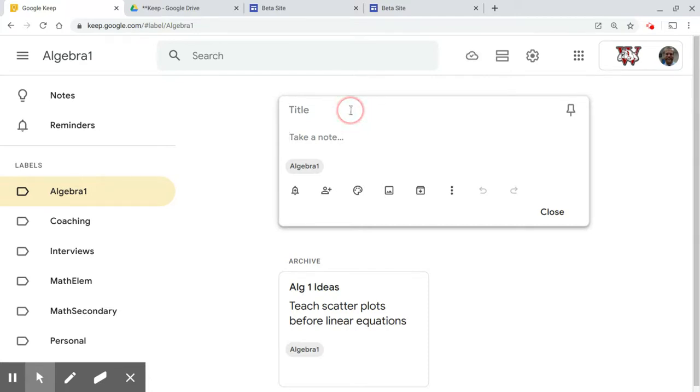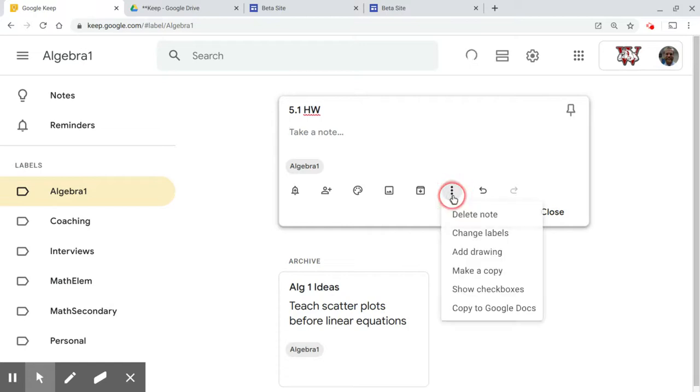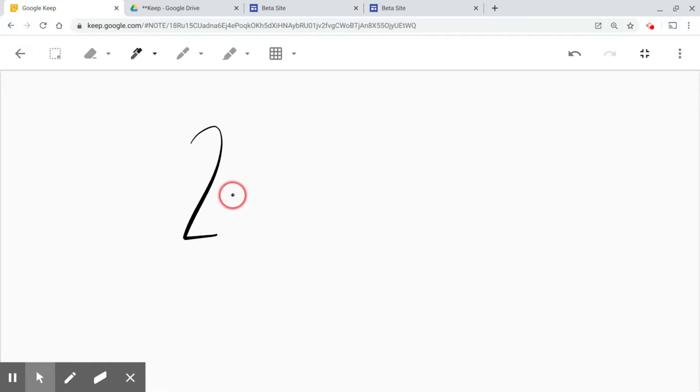Let's call this 5.1 homework, and I'm going to add a drawing. This is a little tricky with my trackpad. That's why a touchscreen device would be nice.